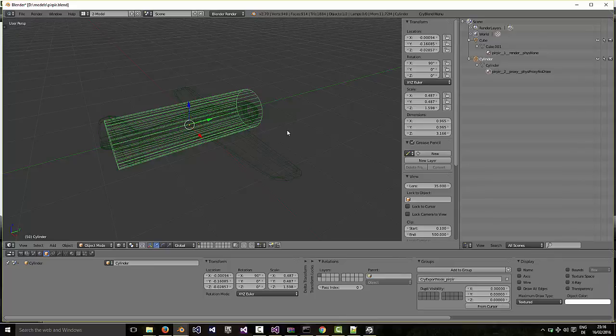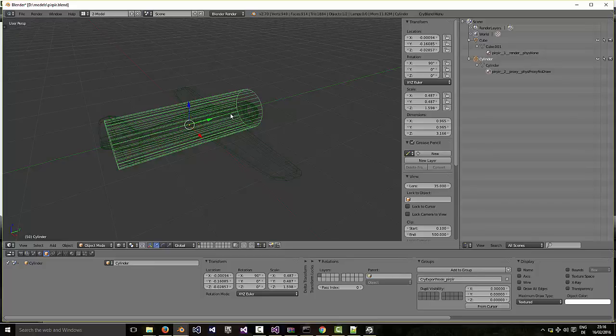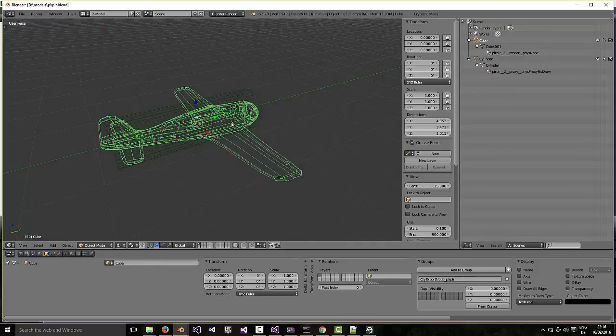So there's plenty of tutorials on CryBlend elsewhere, so I'm not going to go into detail. This is the setup. If you want to copy it, then it's basically a cylinder for the proxy mesh for the physics mesh. And that's the airplane mesh itself, a simple model. So there are the pieces.